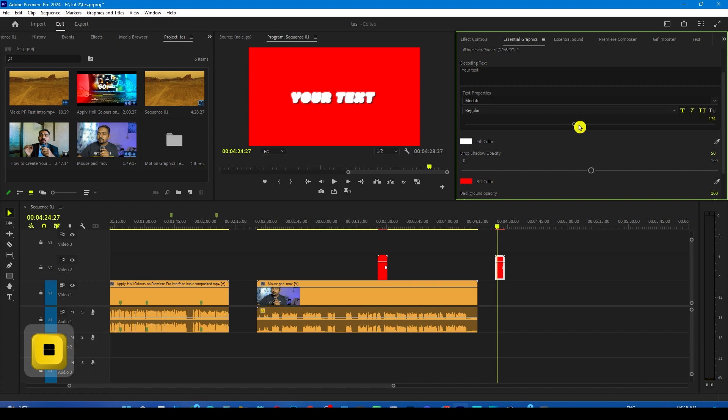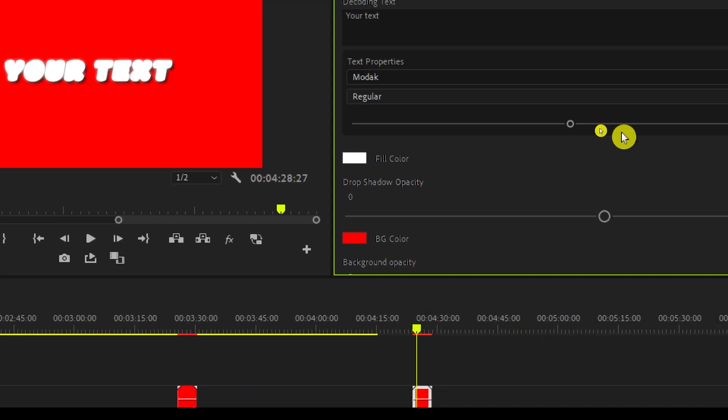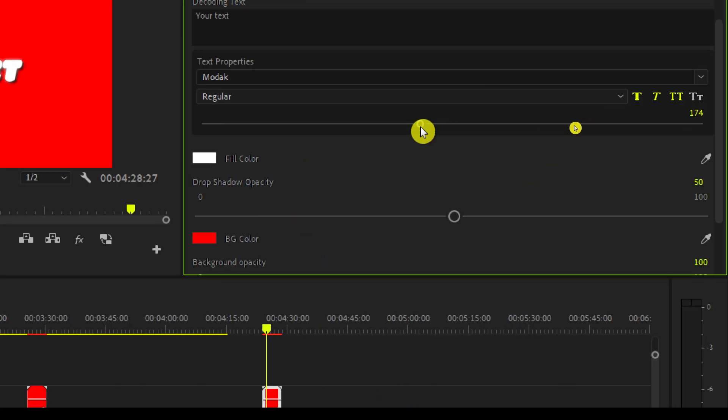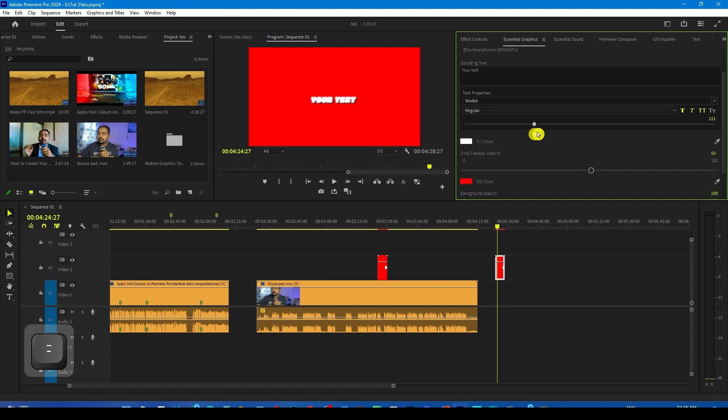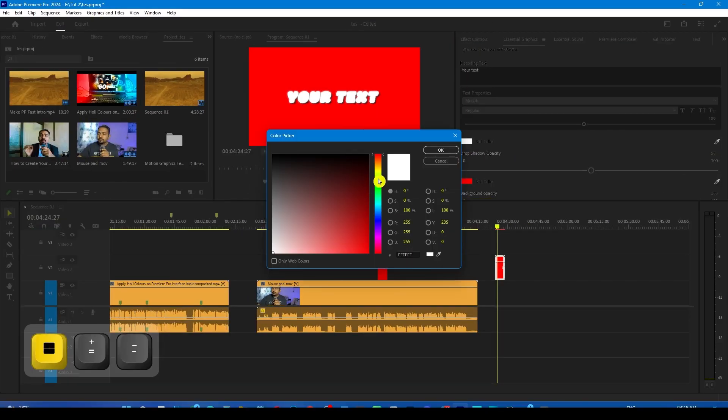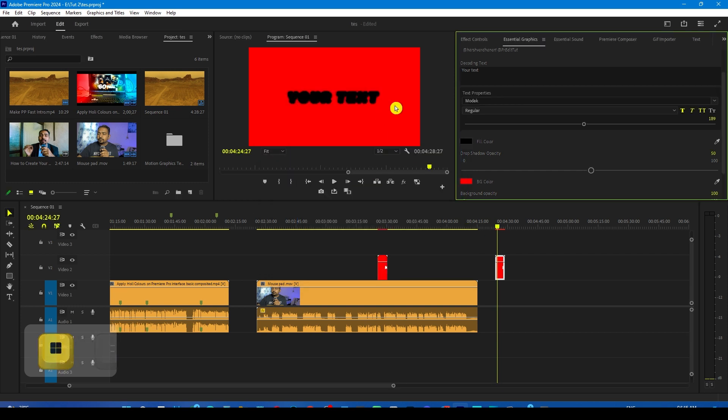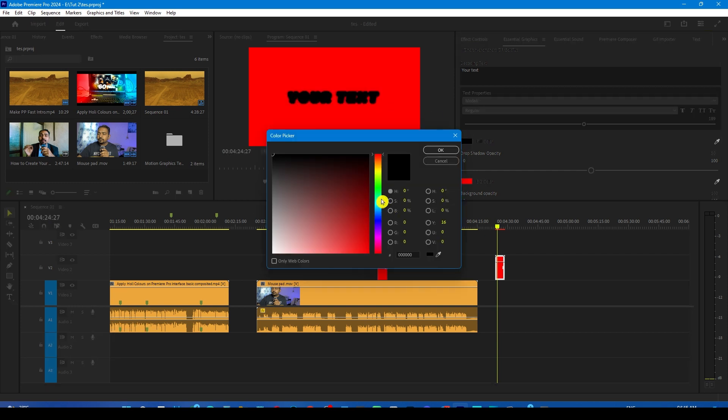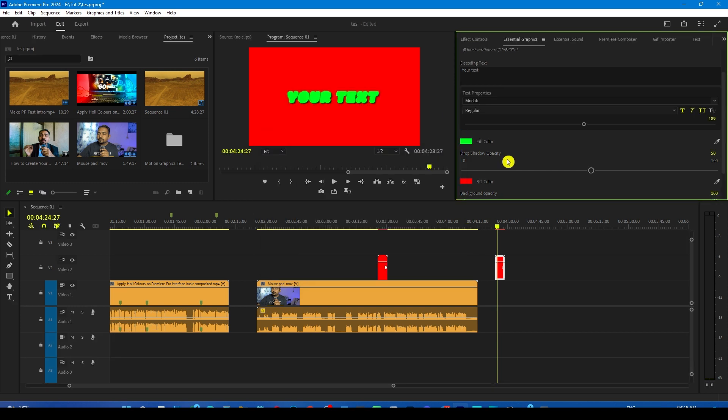You can even change the size of the text with the help of this slider. You can make it small or big. You can change the fill color from here. If you want the text to be black, let it be black or something else like this.